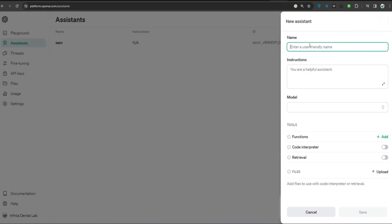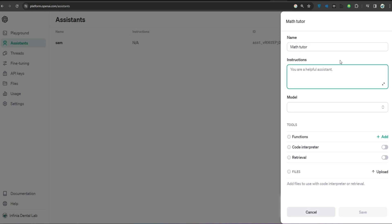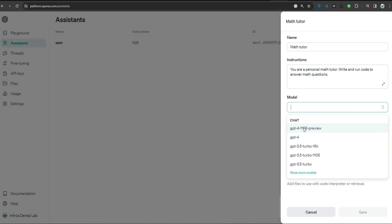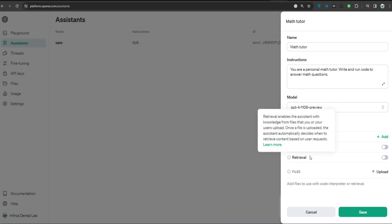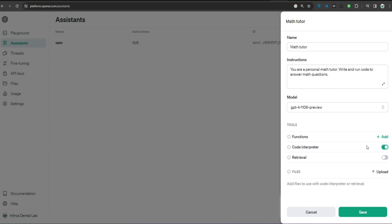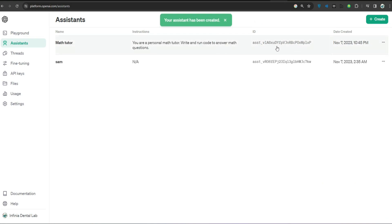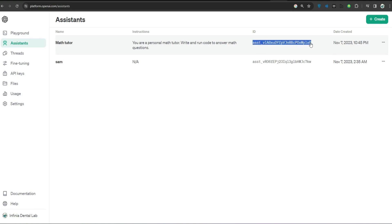I have selected Assistant and if I click Create, all I have to do is put the name of the Assistant — let's call it Math Tutor. For instructions, let's say: 'You are a personal Math Tutor, write and run code to answer math questions.' Next I select the model — I'm going to select GPT-4 Turbo. For tools, I can add functions, code interpreter, data retrieval, and so on. In this video I am going to enable only the code interpreter. I will save this. A new Assistant has been created on my account — this is the Assistant ID, which we will use to refer to this Assistant.